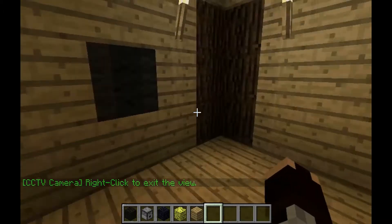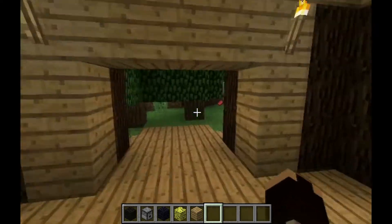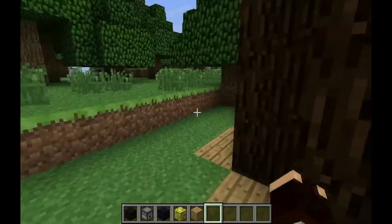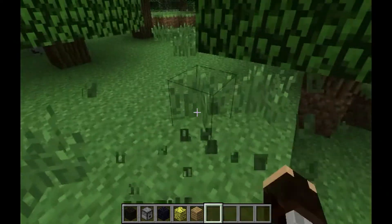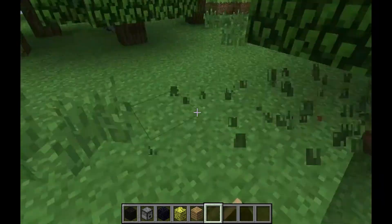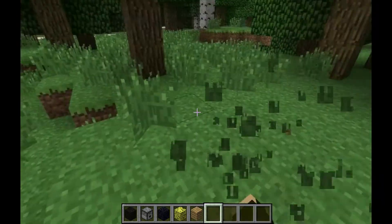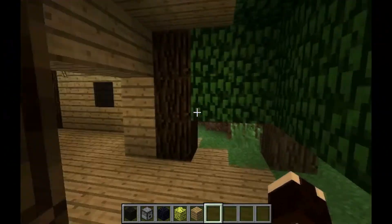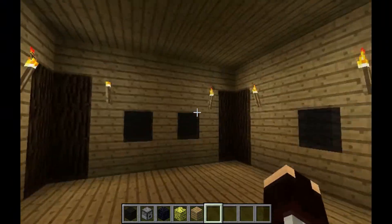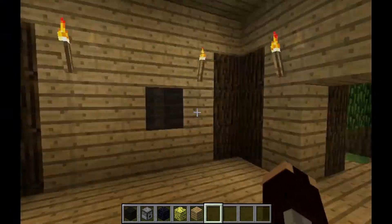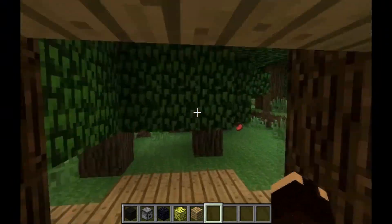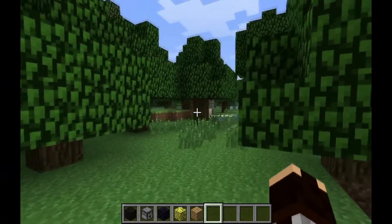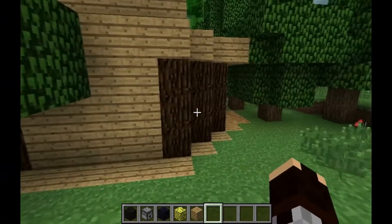Now I'm going to show you how to install the plugin to your Minecraft server. If you don't have a Minecraft server, you can get a free one from Minecraft Pocket Server — check the annotation above, which will take you to a tutorial showing you how to make one for free. Okay, so let's go to installation.